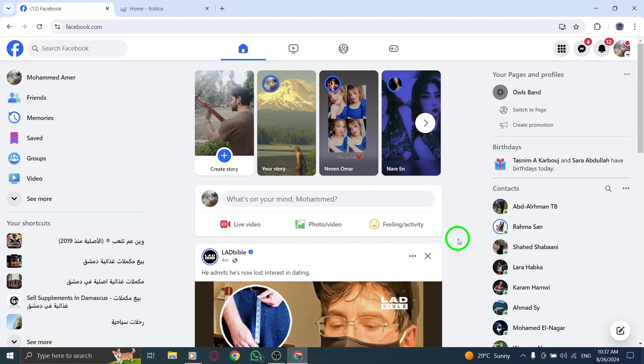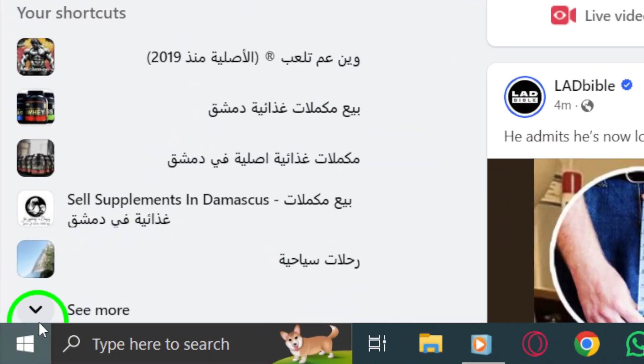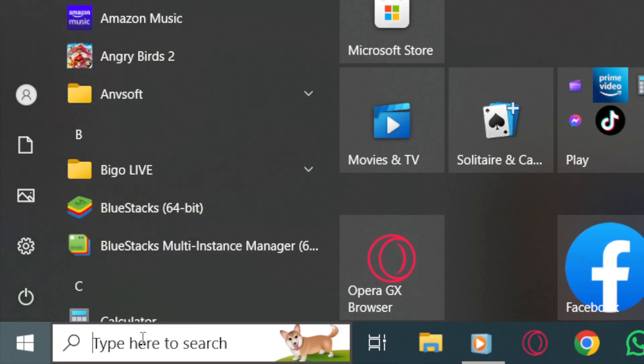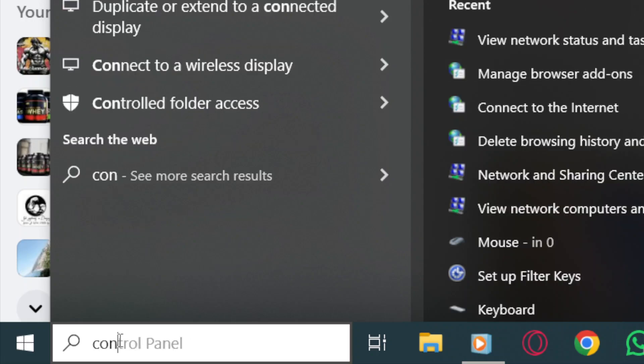If problems persist, you might need to remove and reinstall your browser. Go to the Start menu, select Control Panel, then Add or Remove Programs. Find your browser in the list, click Remove, and restart your PC.